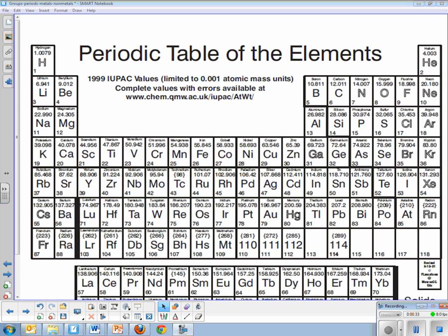Non-metals you might know about are things like oxygen or nitrogen or carbon. So in this video we're going to talk about properties of metals, non-metals, and semi-metals, and also where we find them on the periodic table, because there is a pattern, there's a trend to that.